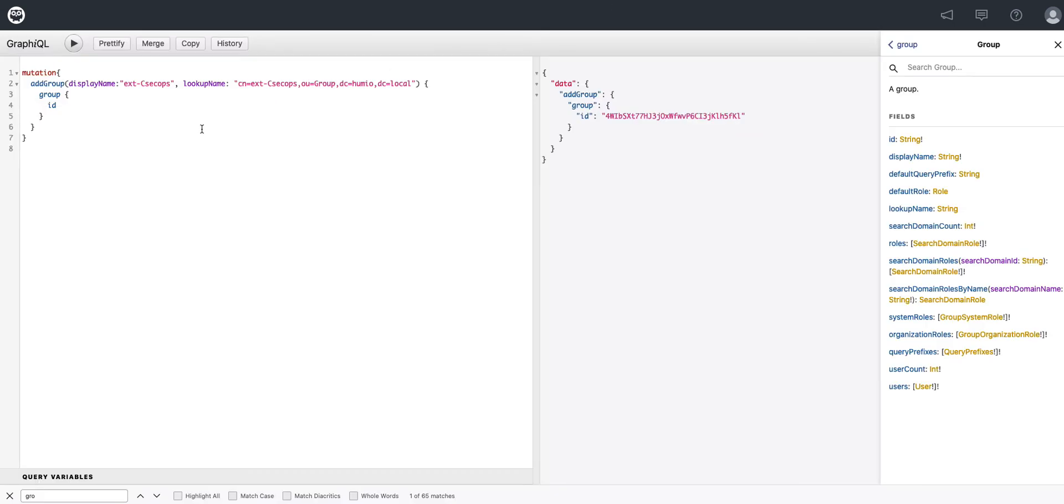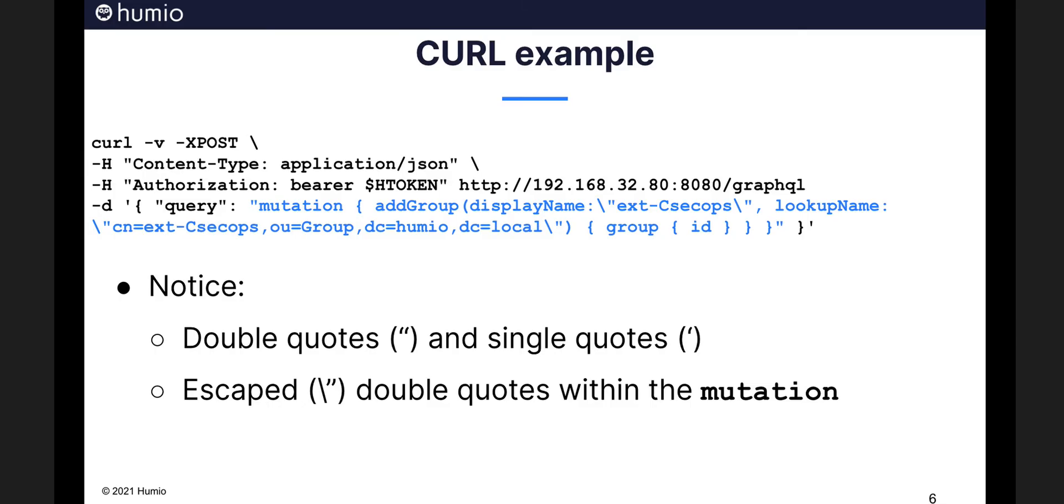And here's the mutation now that we want to put in a curl command. If we go to this slide here, we can see how this will actually fit into a curl command. Use your curl command with some standard parameters of verbose and expost. Specify a content type,